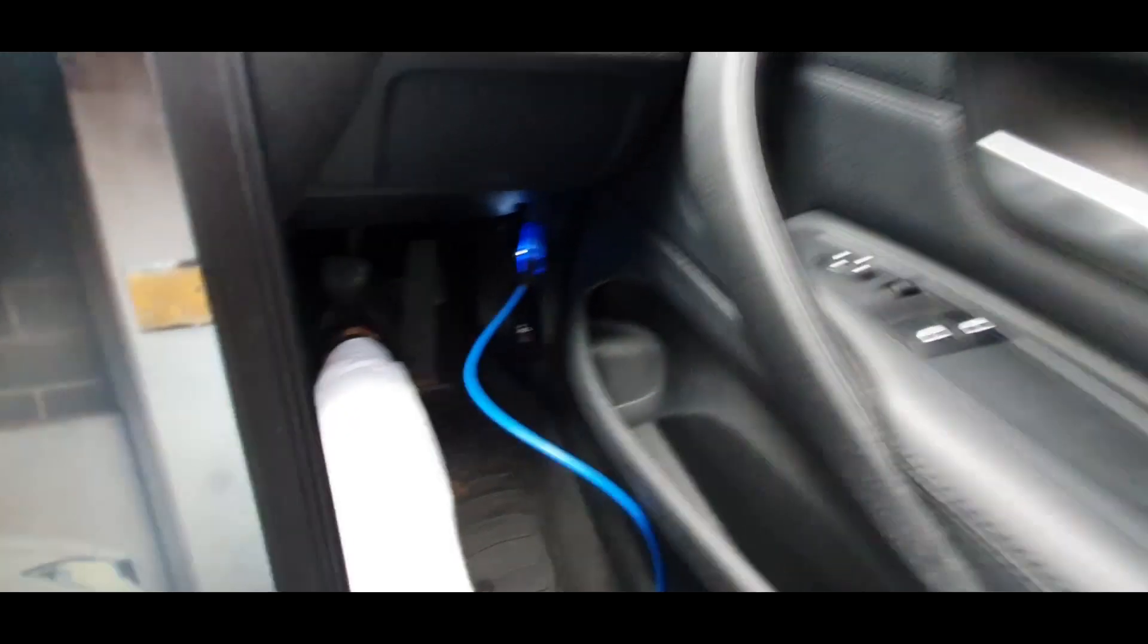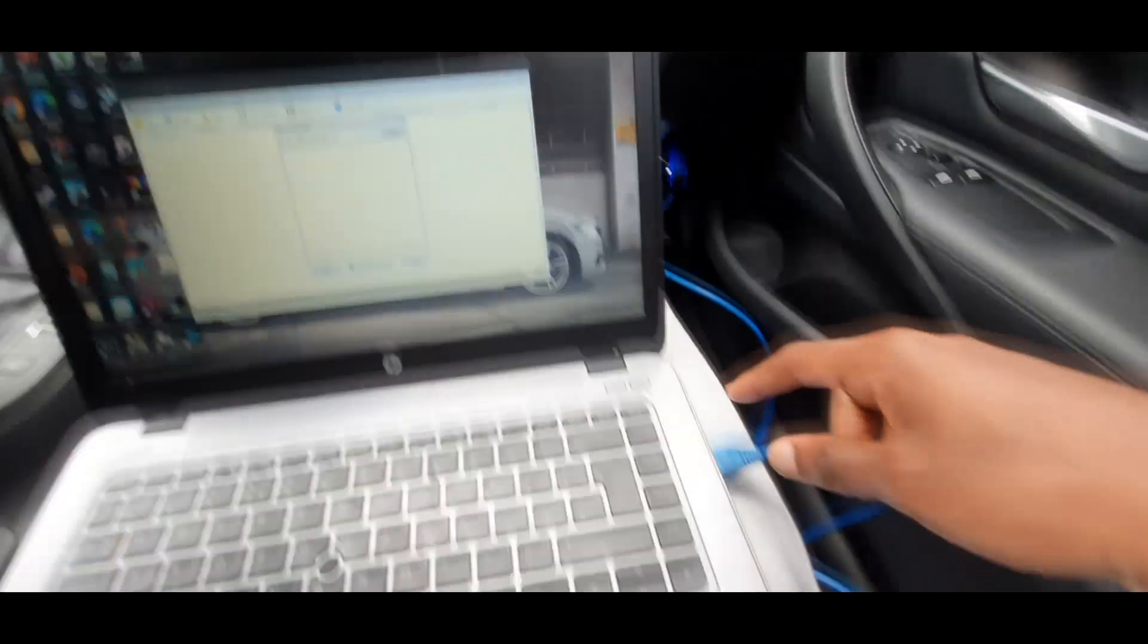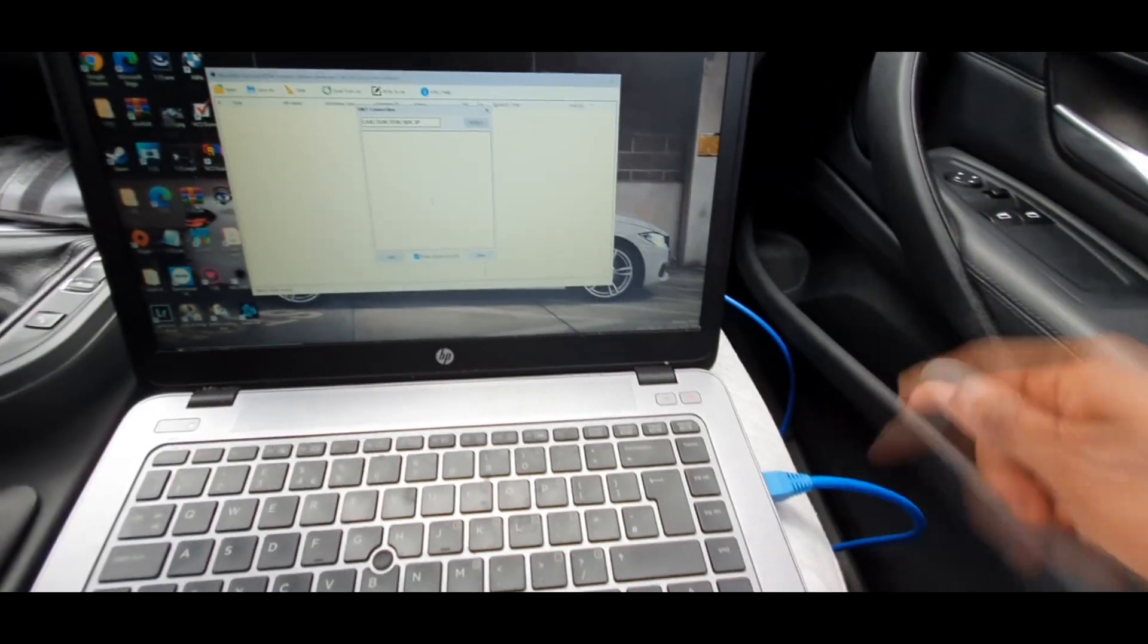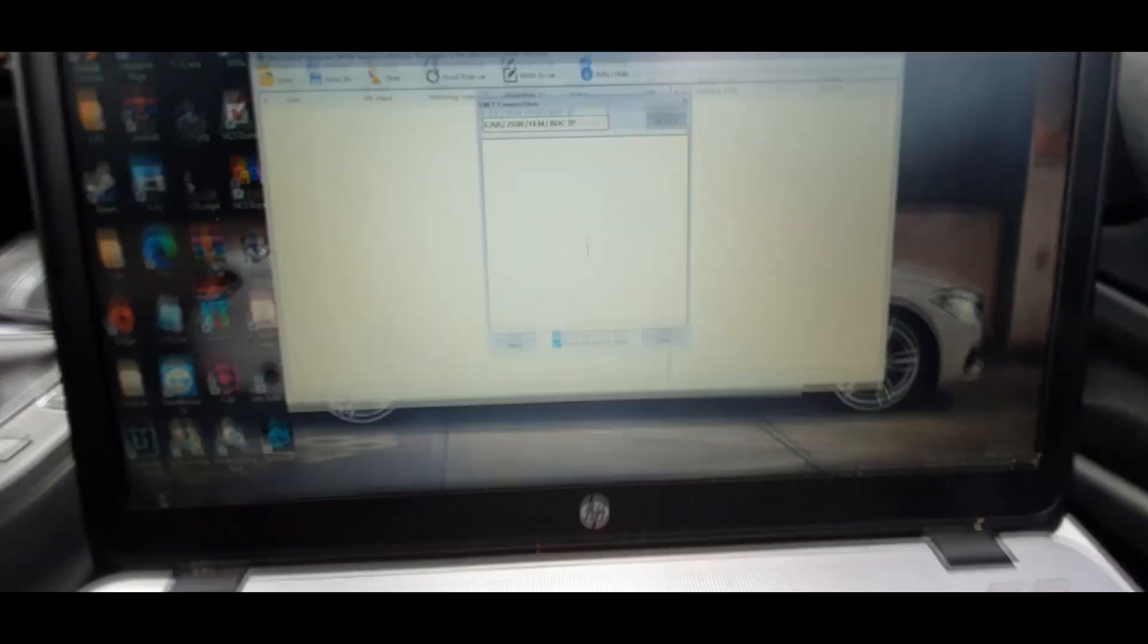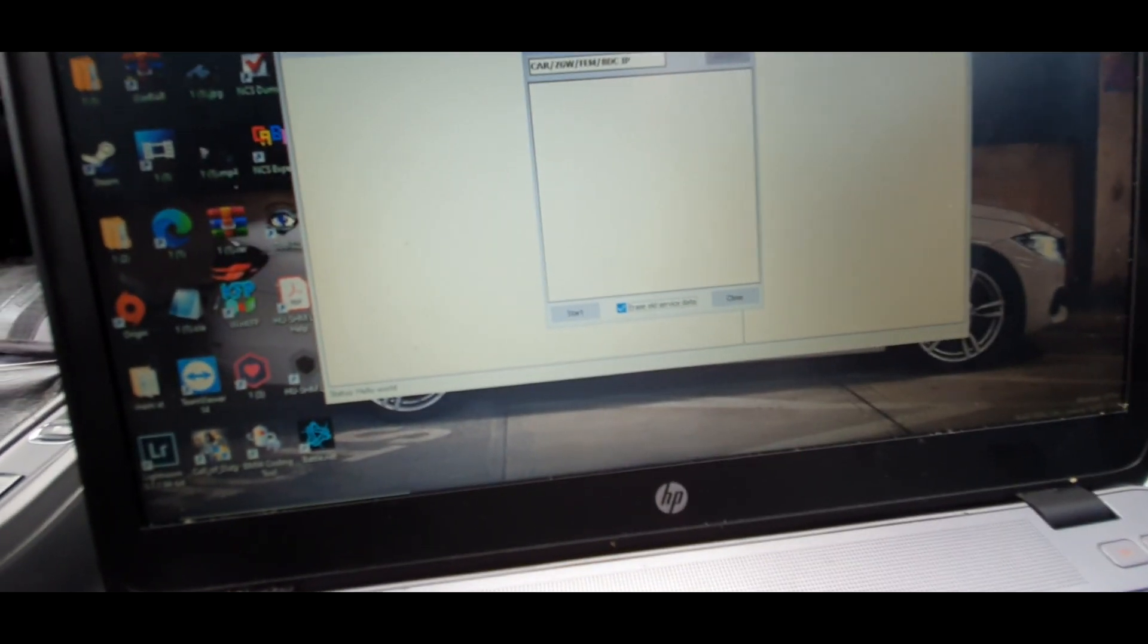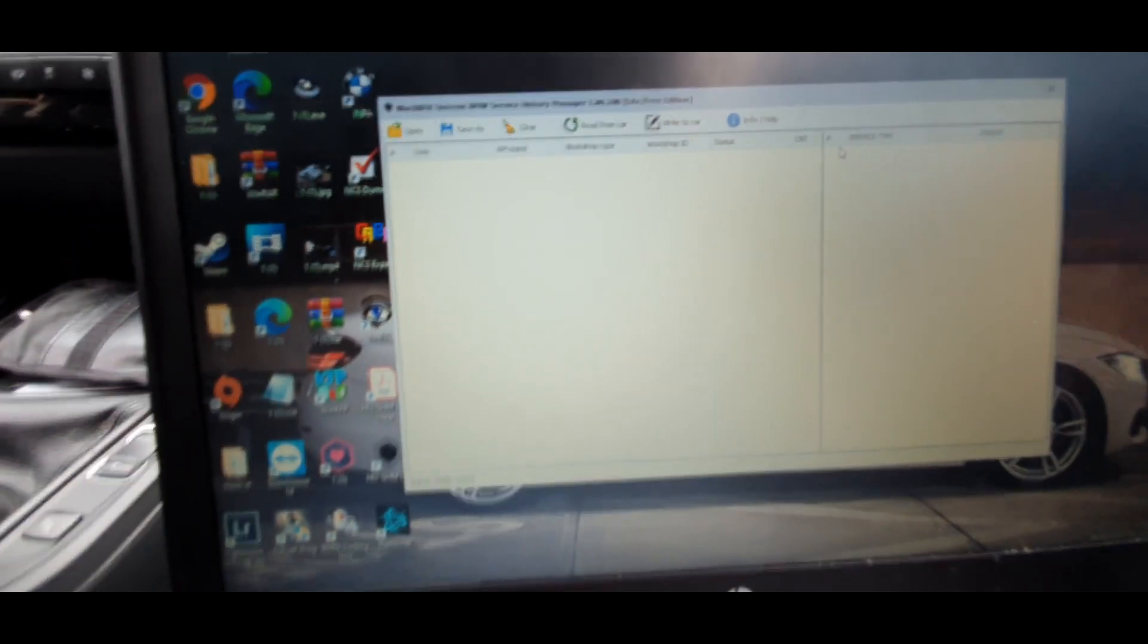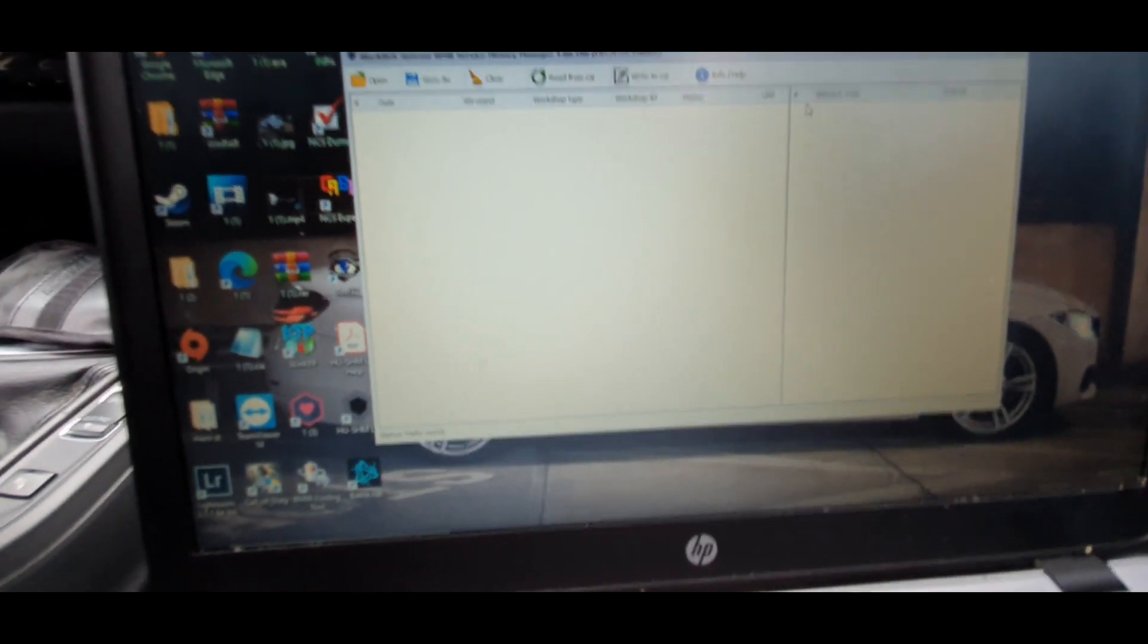Okay, so to hook up the laptop to the car you just need an OBD to ethernet port here and you can just plug it into your laptop. This is the program here and when you open it, it's literally going to look like this, just a blank screen with the program running.